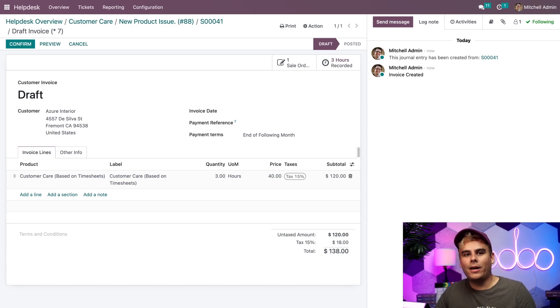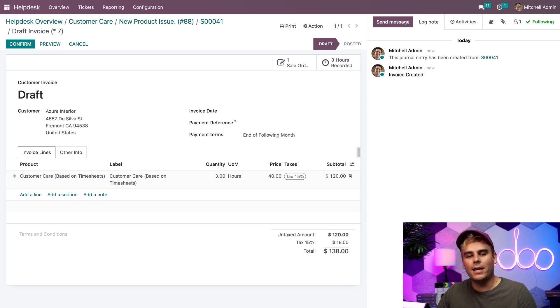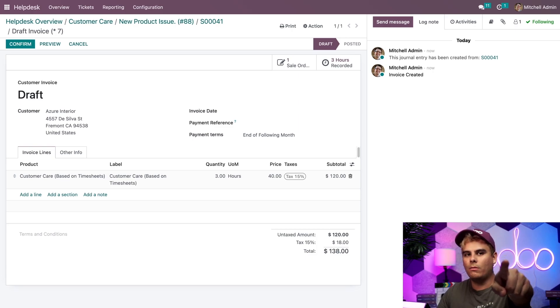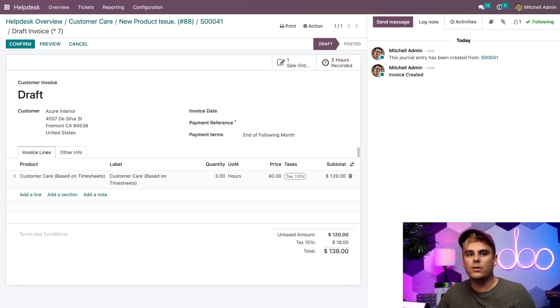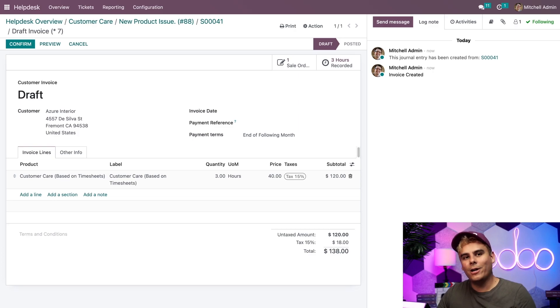So today we learned how to track the amount of time your employees are spending on their tickets and how to bill the time back to your customers, thereby making you even more money. Now, these features are great additions to any help desk team and are helpful way to make sure that your company is profitable while maintaining the high level of service your customers deserve.